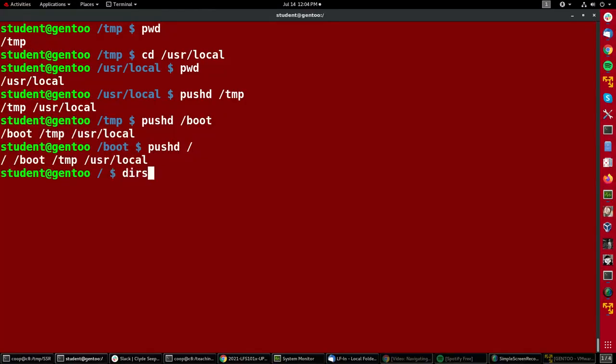And if I type dirs, it's showing me exactly everywhere I have been.